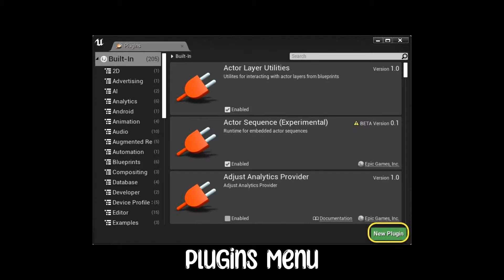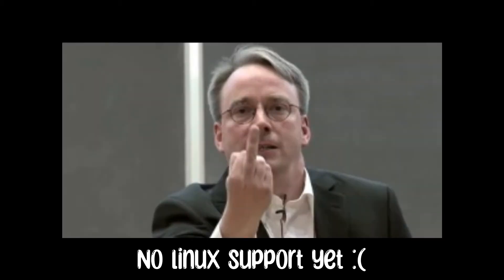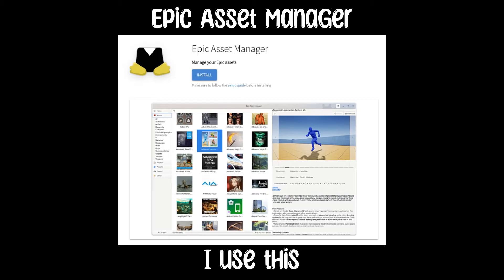The first is the Plugins Menu. The Plugins Menu handles everything built into the engine that you want to toggle, typically platform-dependent plugins. The other version is the Epic Games Store. This contains any packages that aren't built into the engine or that are fan-made. Note, Epic Games Store is not available on Linux as of yet, but there are third-party options.